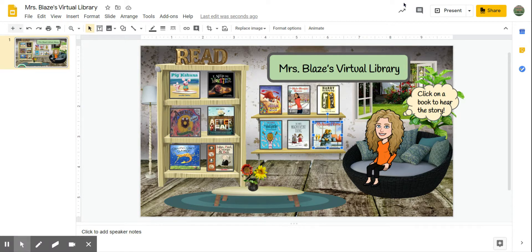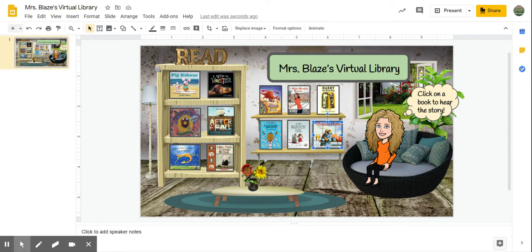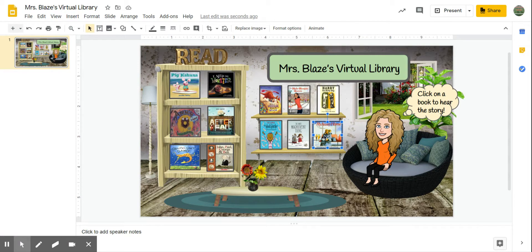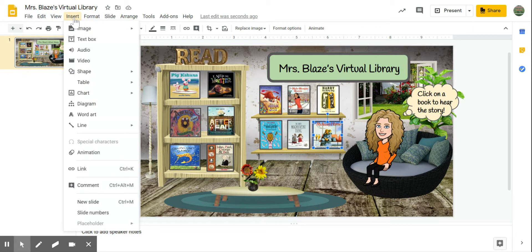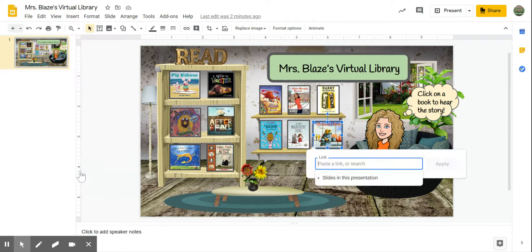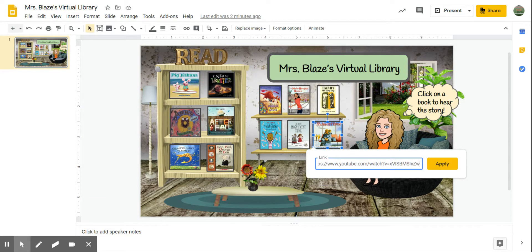So let's say I've got my book here and I have that book ready. I am now going to do one of two things: I can use the shortcut Ctrl+K when I am clicked on the book, or I can right-click on the book and insert a link. I can also go up to Insert and click Link. Then I just paste the YouTube link where I want students to go and click Apply.